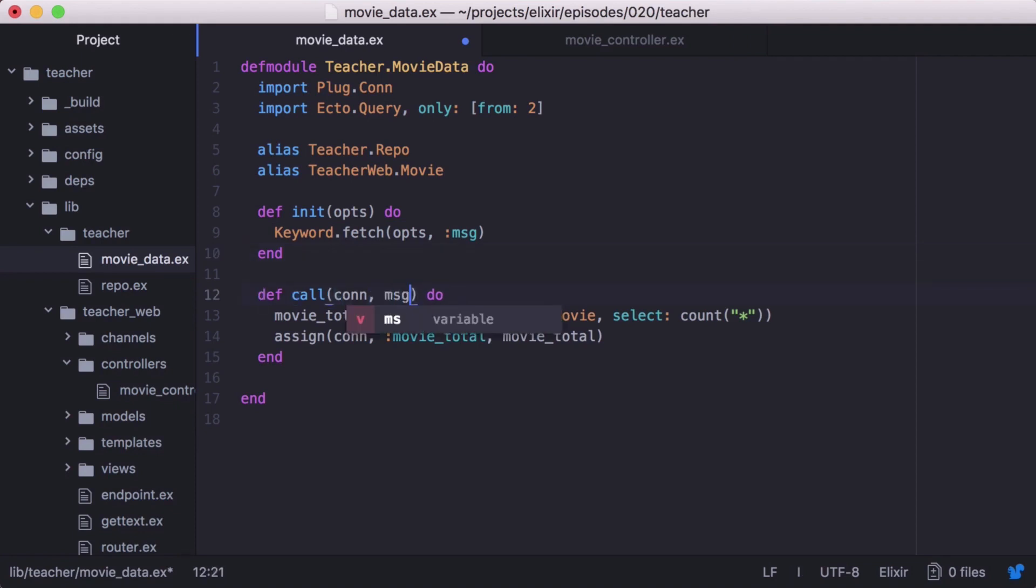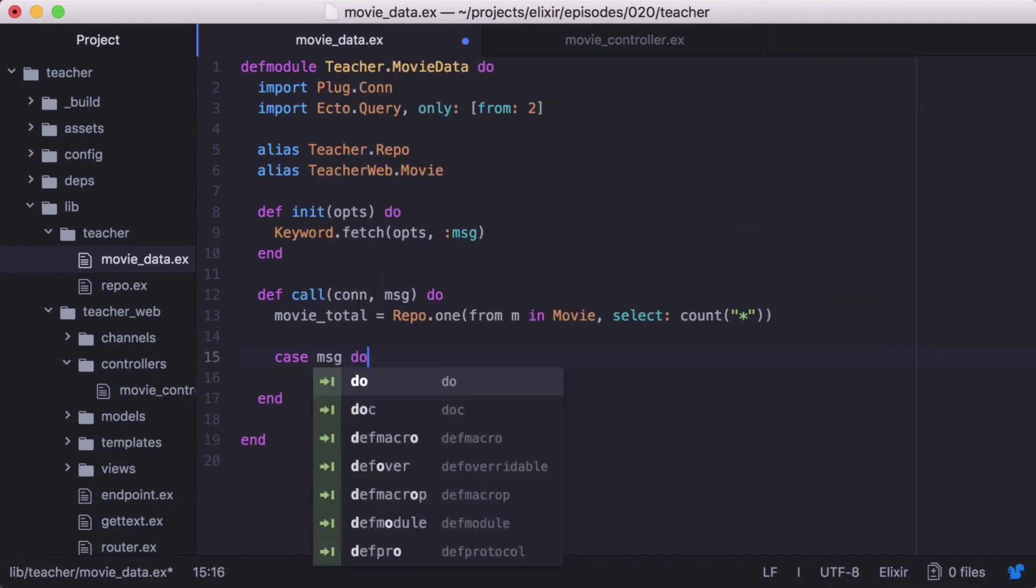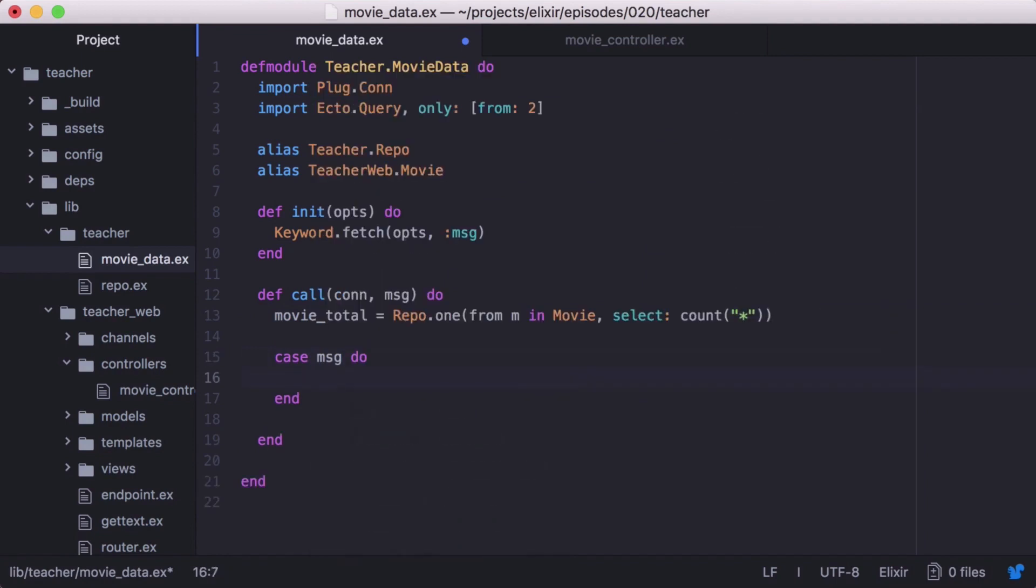We'll update our call function to accept our message as the second argument. Then we'll get our movieTotal at the top of our function. Now we can use a case statement with our message.